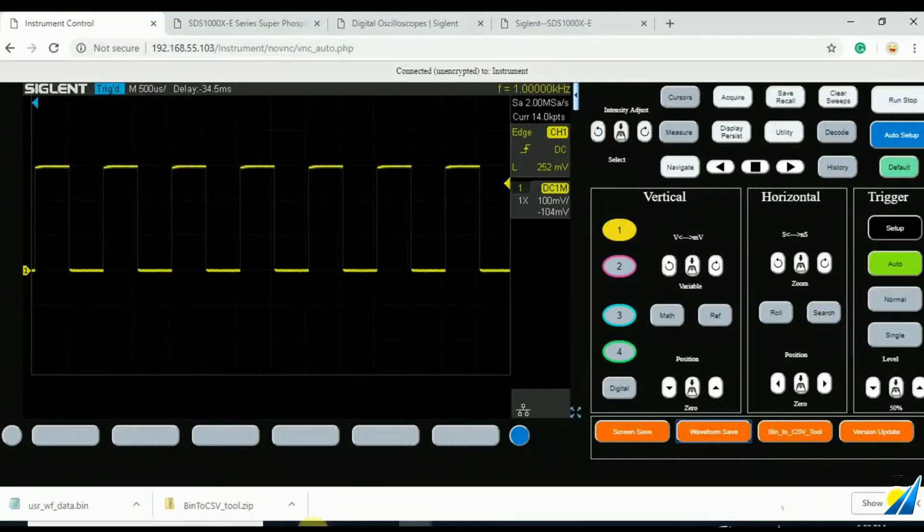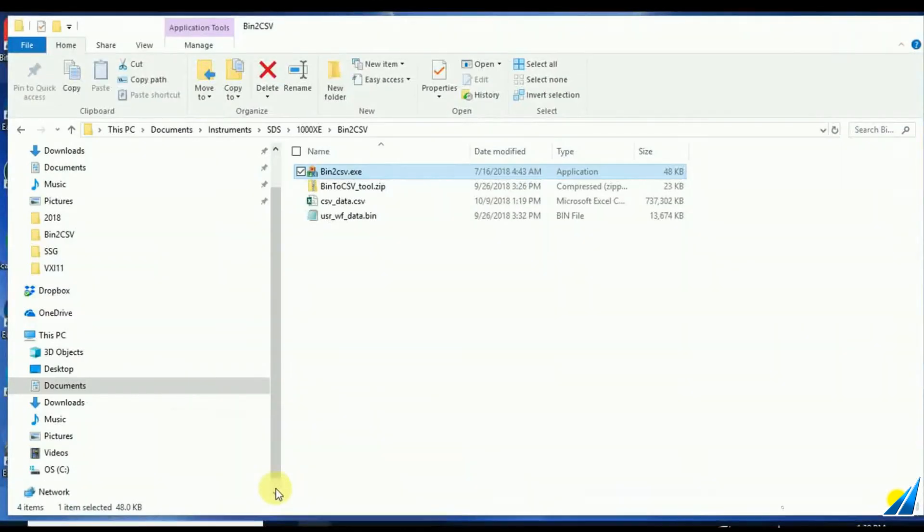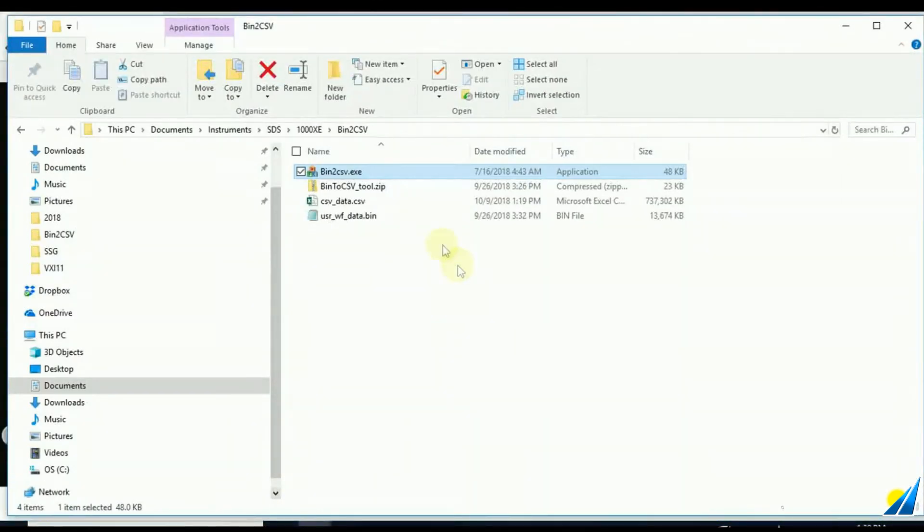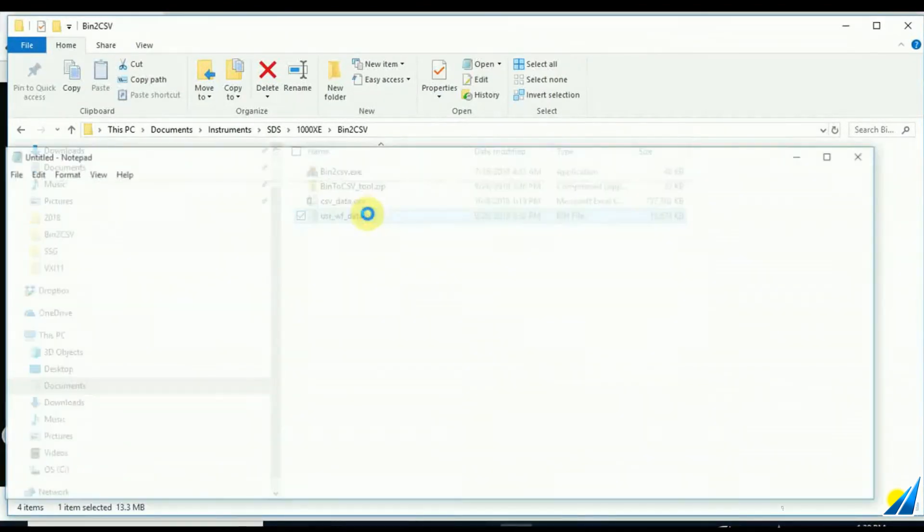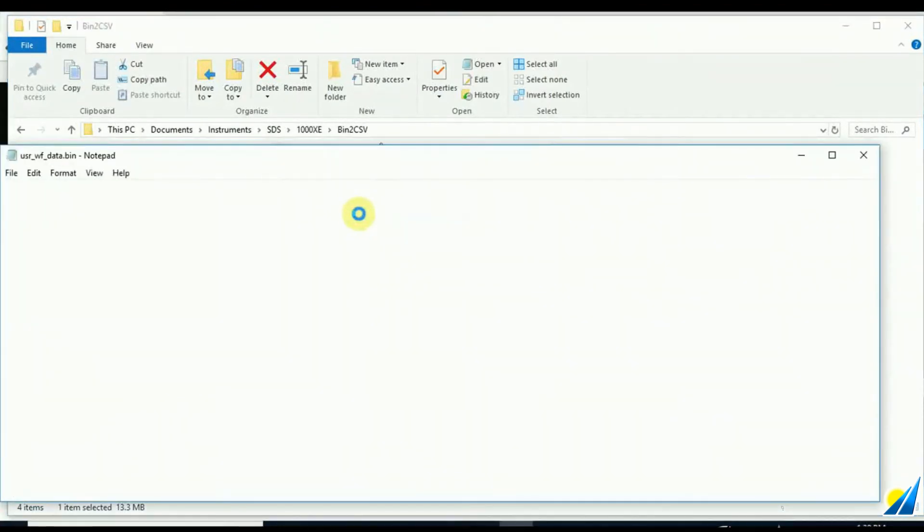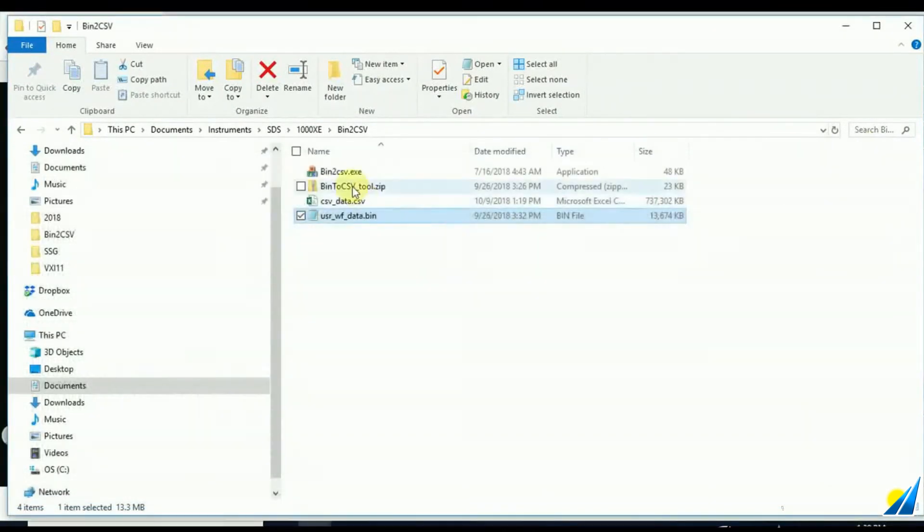Here I'm just going to open up a file that I had previously saved. Take a look at that binary data and show you that there is not much to actually look at. But now we can open up the CSV data after converting.